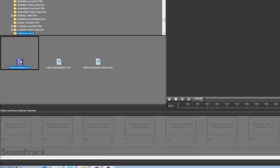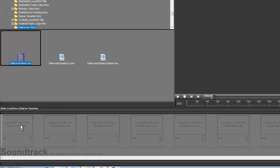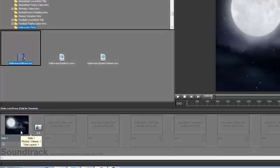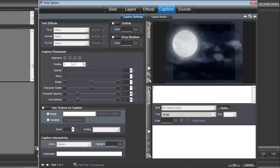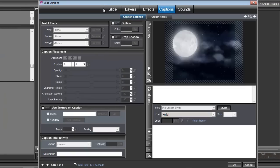So let's start by dropping our Halloween Moon into the slide, and I'm going to set the slide time to 9 seconds. Double-click to open our slide options.